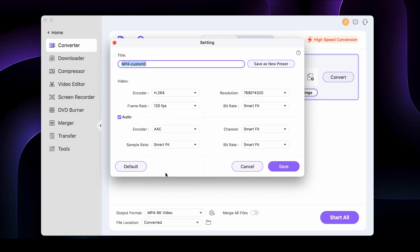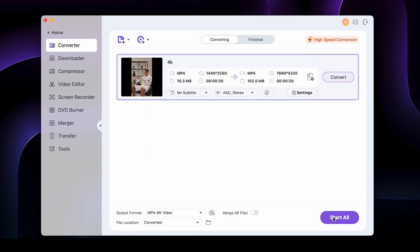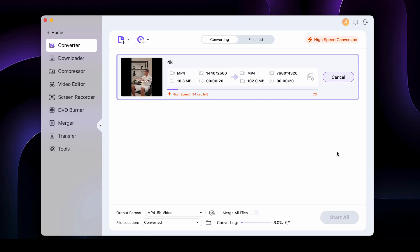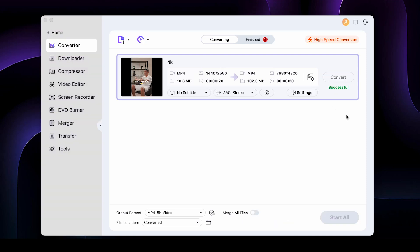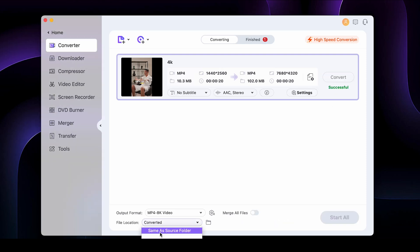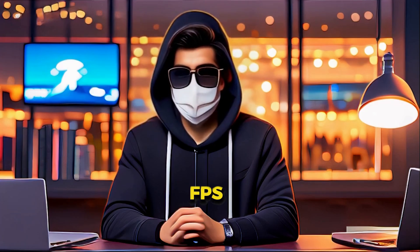I'll set it to 120 FPS and then Save. Finally, click on Convert. Within a second, the video will be converted. After that, you can choose the file location. This is how you can convert a video to 120 FPS.